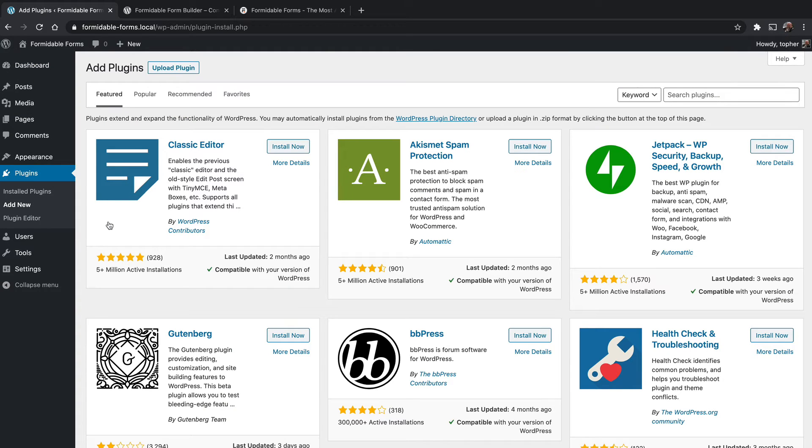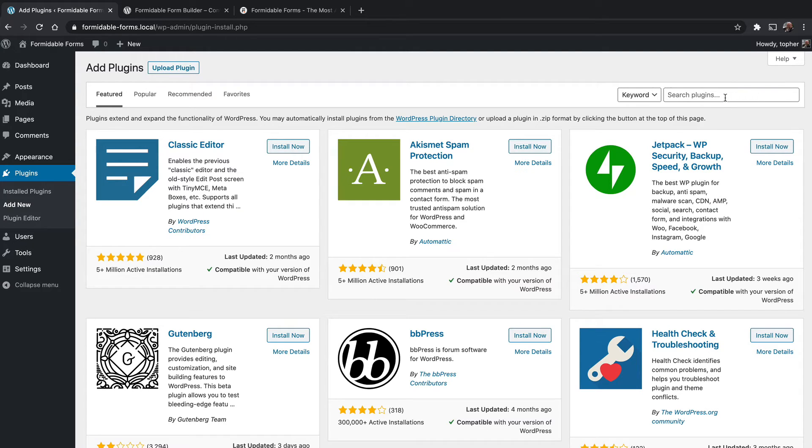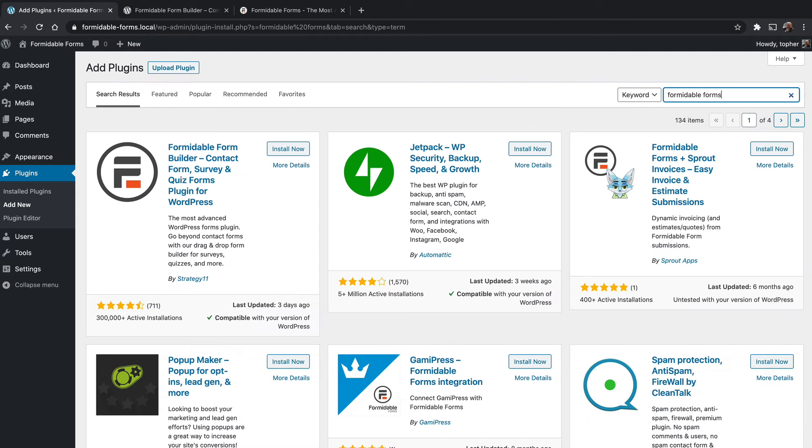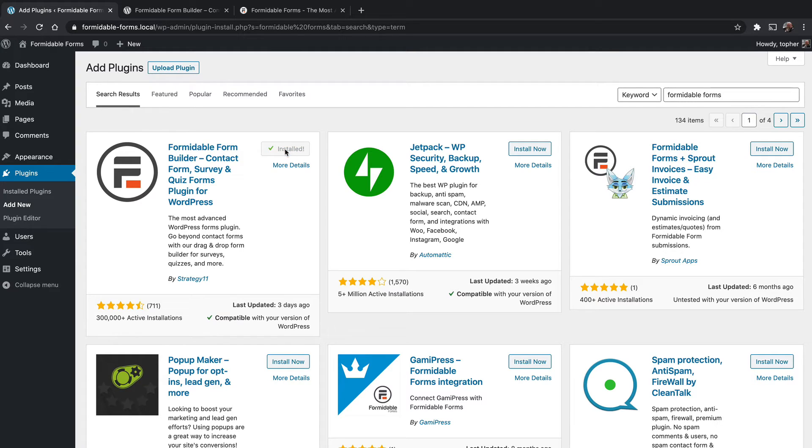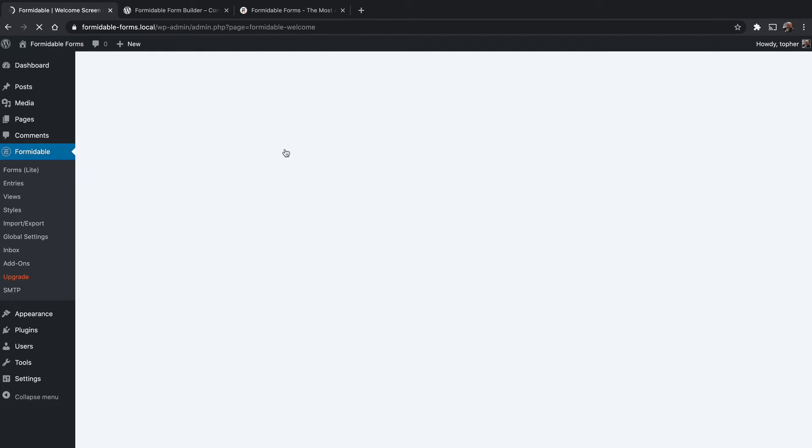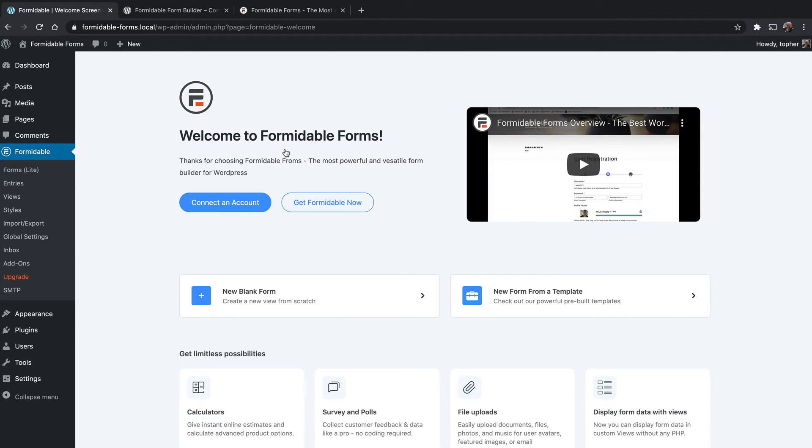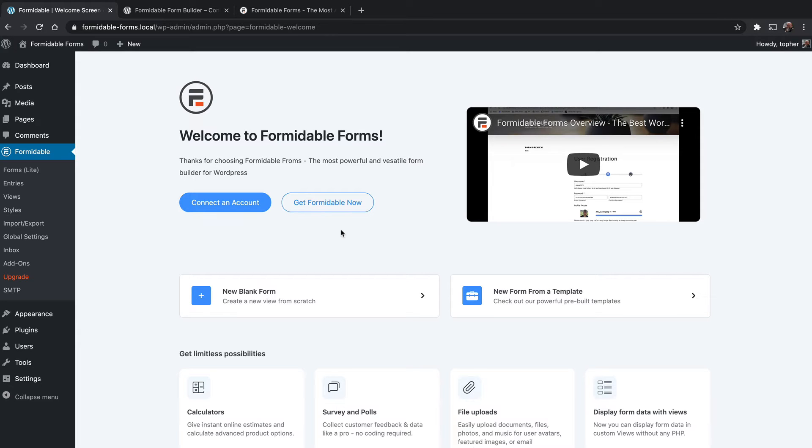You always want the free version installed, even if you have the paid version. They work together. So the first thing we want to do is install the free version. And you can see it right here. You can also see a few of the add-ons. Here's one here for Sprout invoices. So let's install the free version and I'll activate it. And the first thing it does is come up with a welcome page. If you have the paid version, you can connect it here. We're not going to do that for several more videos. We're going to thoroughly investigate the free version first.